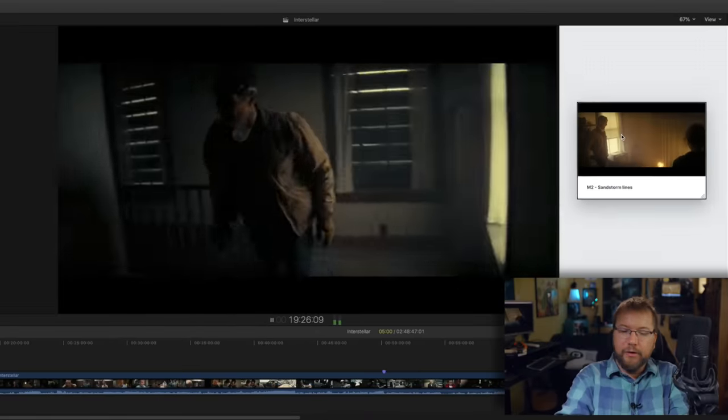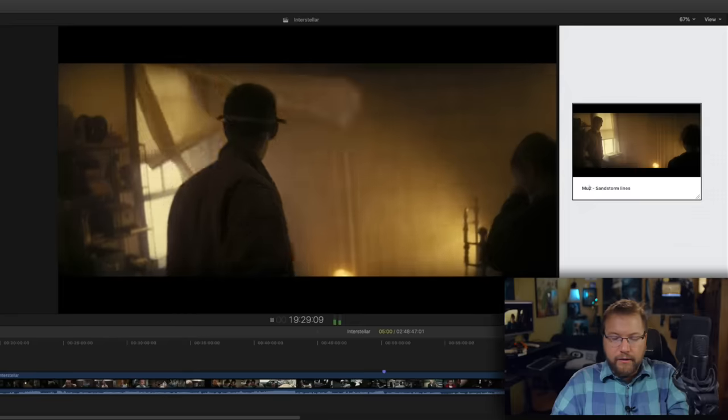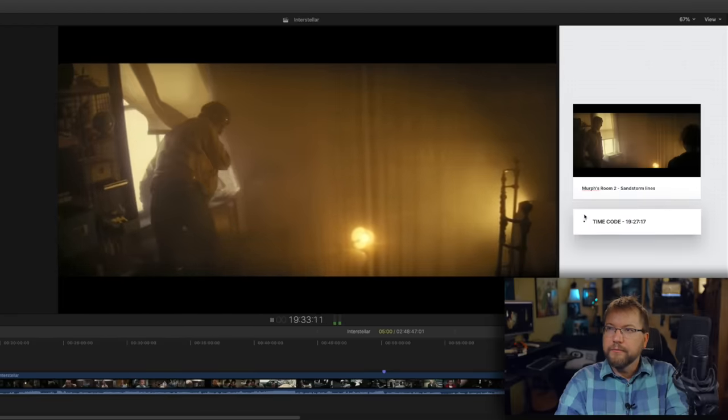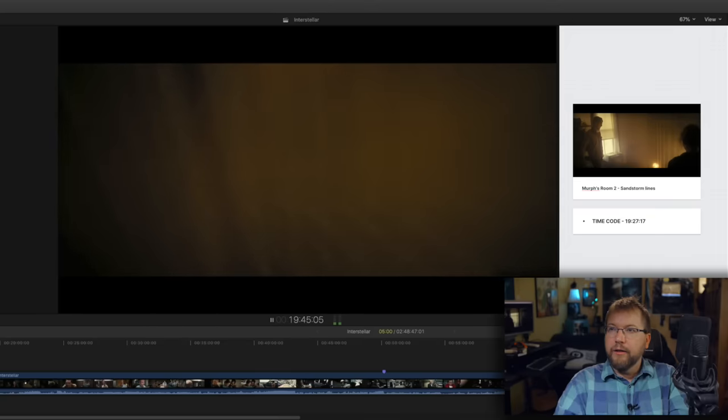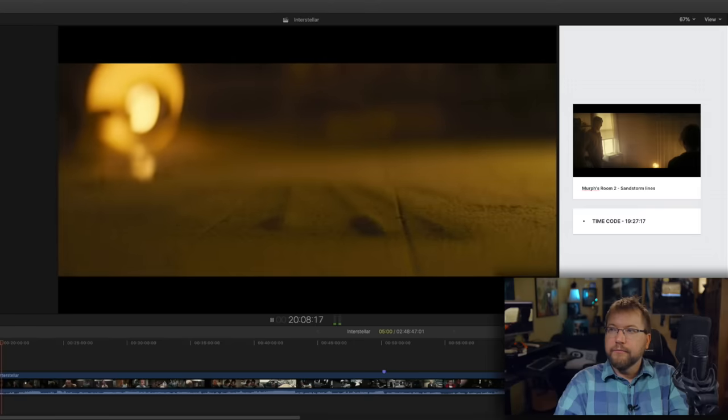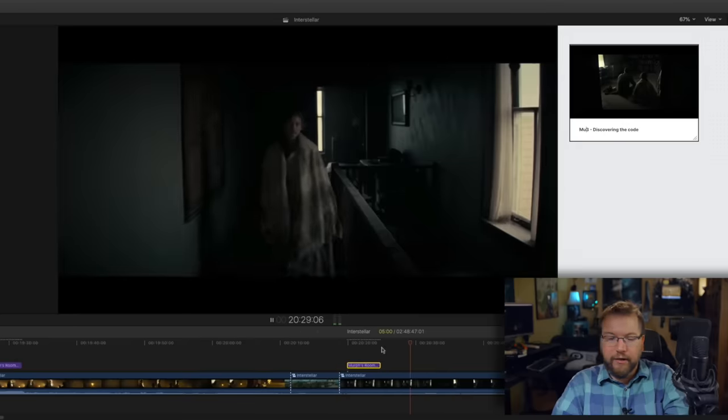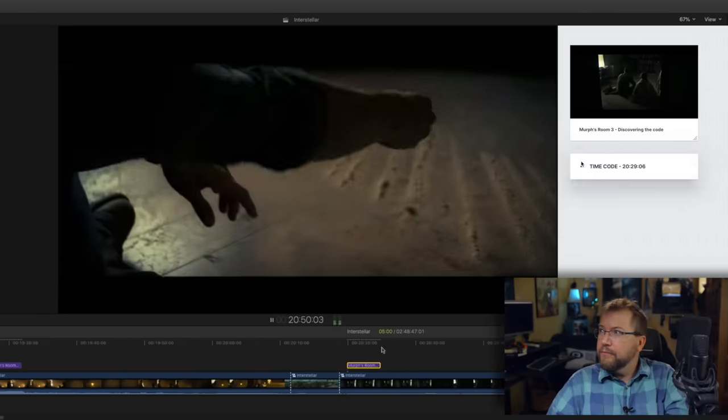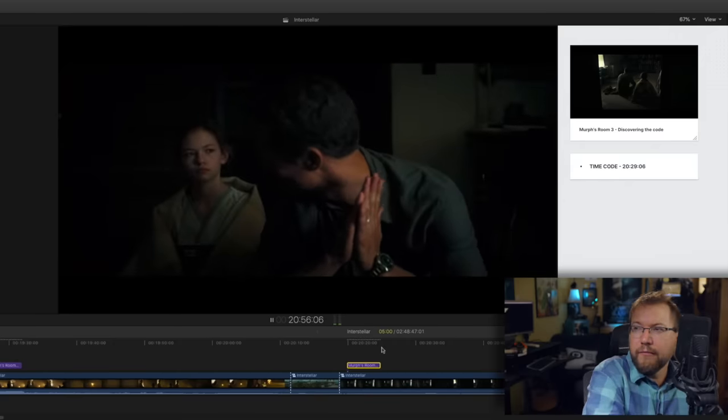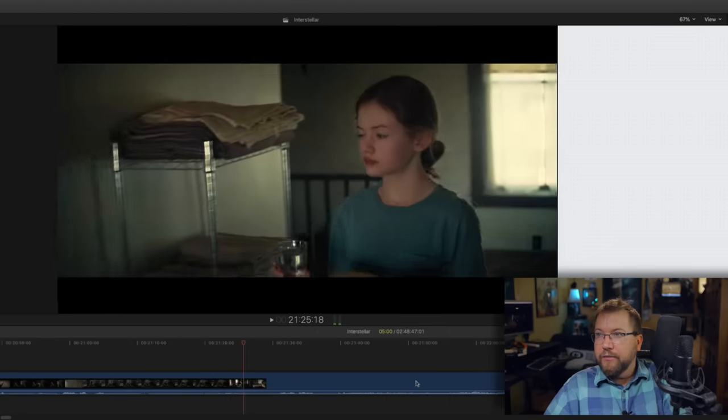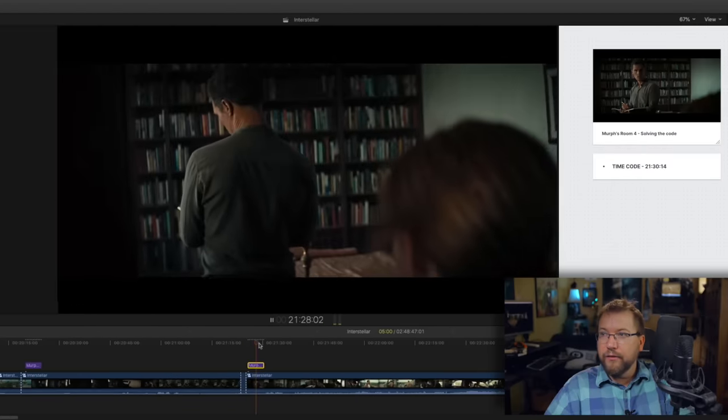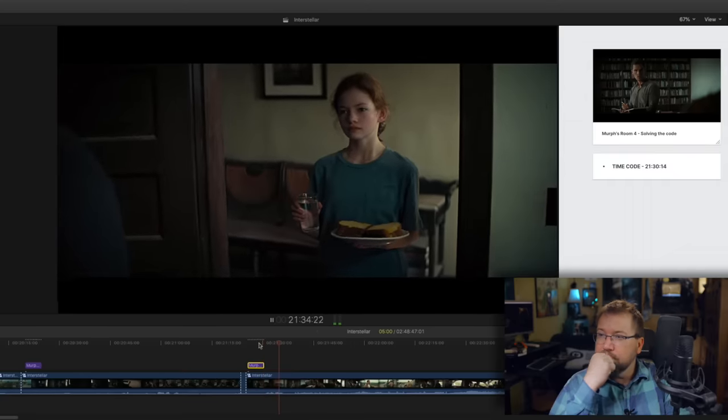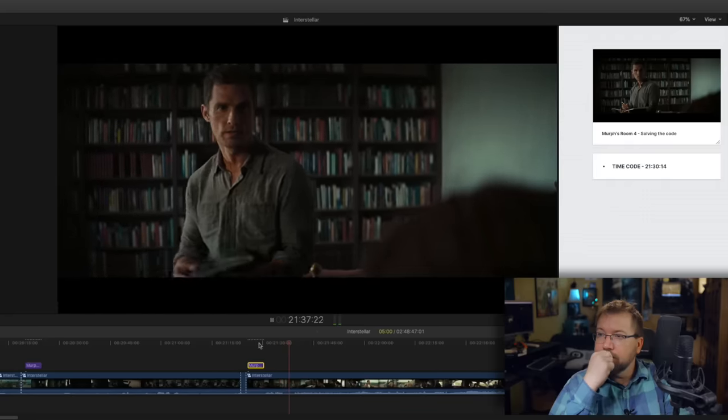Now I'm going to look for the next scene. We're going to call this Murph's room number two. Sand falling to the ground. It's a specific pattern here. The ghost. This progression of time, this is like the next day. She wakes up. It's going to be Murph's room number three. It's not a ghost, it's gravity. I'll count this as a new scene. It's not Morse. Murph, it's binary. Thick is one, thin is zero. Coordinates.